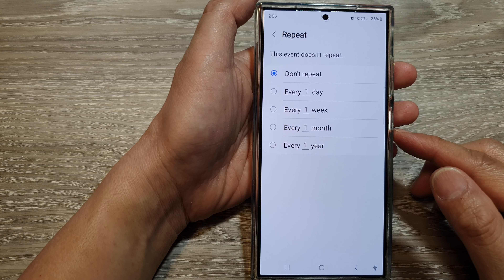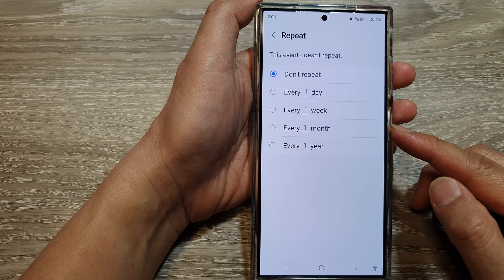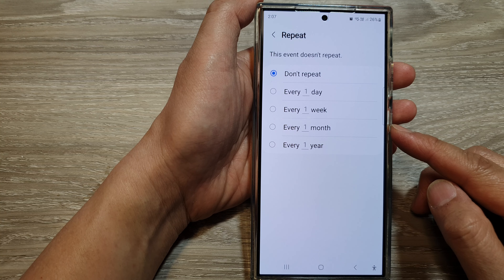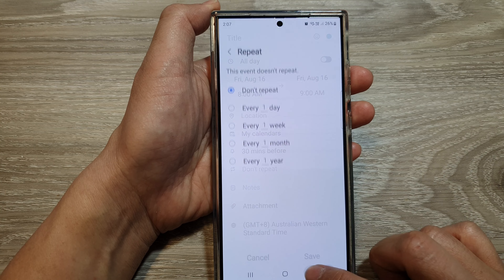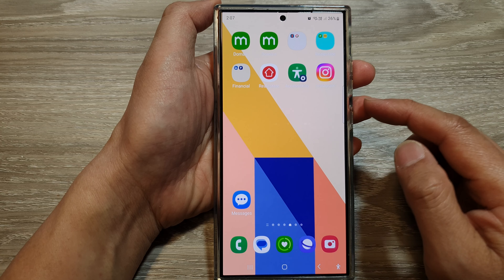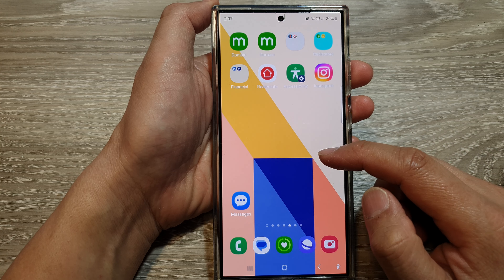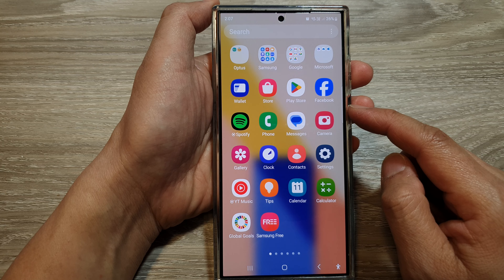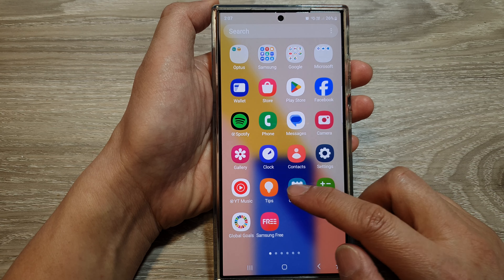How to create a repeating or recurring calendar event on the Samsung Galaxy S24 series. First, tap on the home button to go back to the home screen. On the home screen, swipe up to go into the app screen. In here, open up the calendar app.